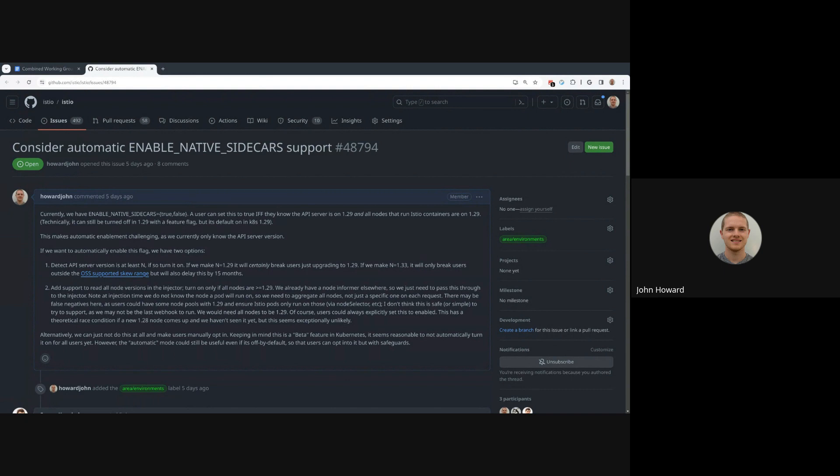I guess not all the problems. It doesn't allow the dynamic upgrade that would be nice, but it solves a lot of them.